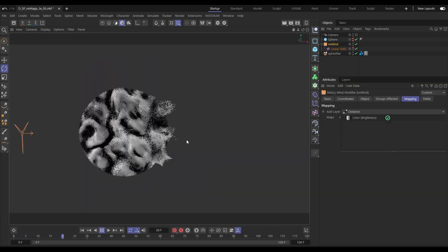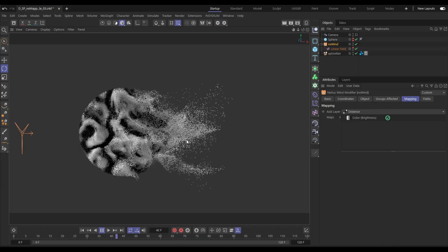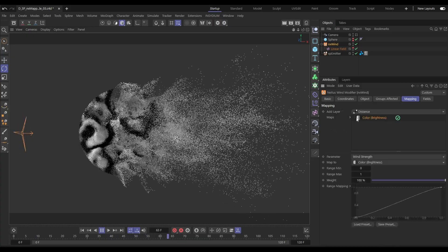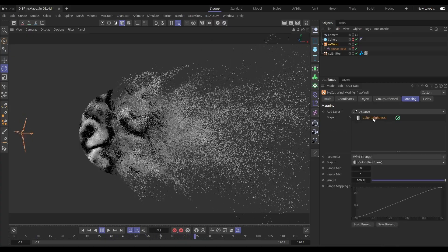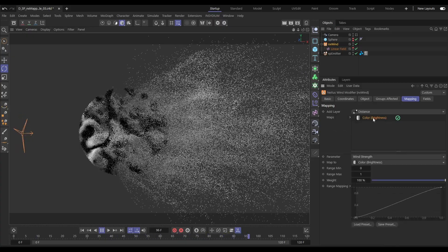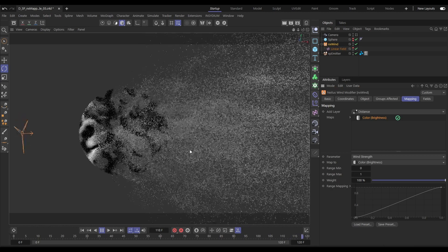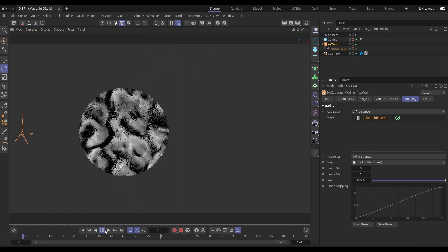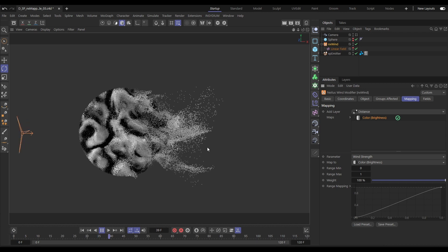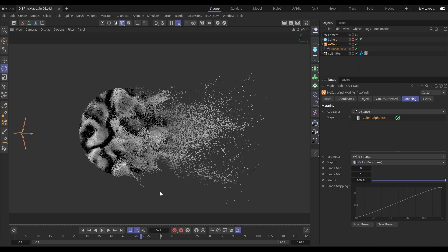You can layer up multiple data maps for effects. Here we have an NX wind modifier and we have a particle color map. So the wind strength has been mapped to the color brightness. But let's say that we want this turbulent gusting only to occur once they've traveled a certain distance. Well, we can do that with another map.